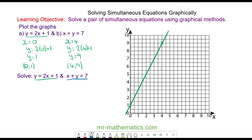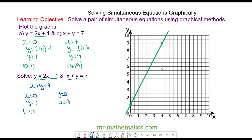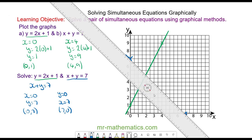For x + y = 7: when x equals 0, y = 7, and when y equals 0, x = 7. So I'm going to plot the two points (0, 7) and (7, 0). I can draw the graph by joining the two points together with a straight line — this is the straight line graph of x + y = 7.